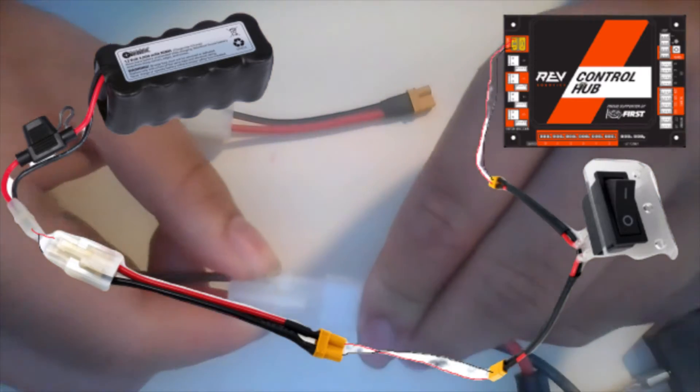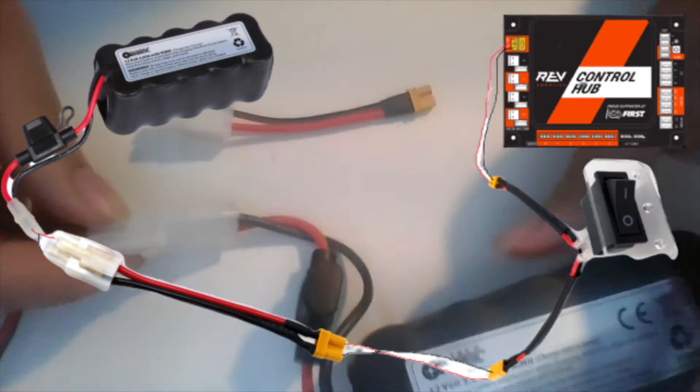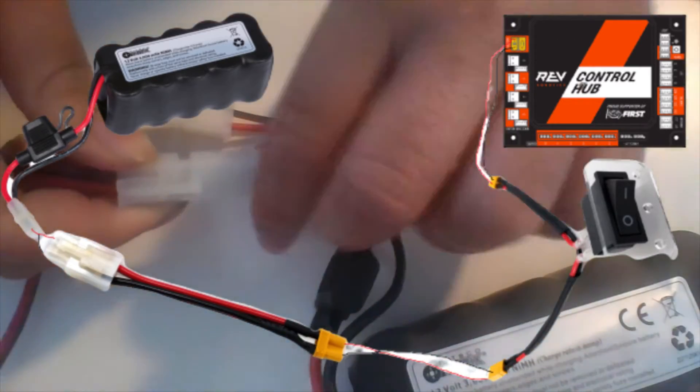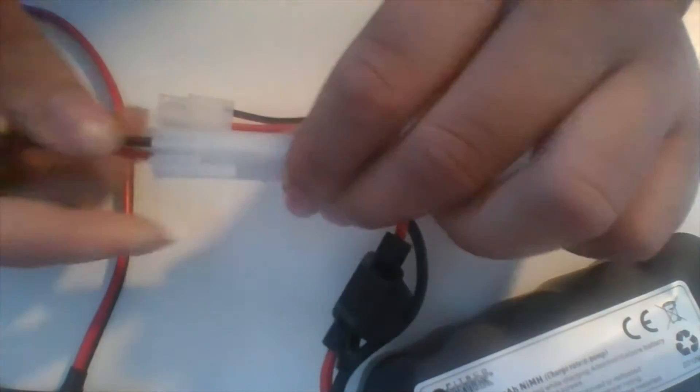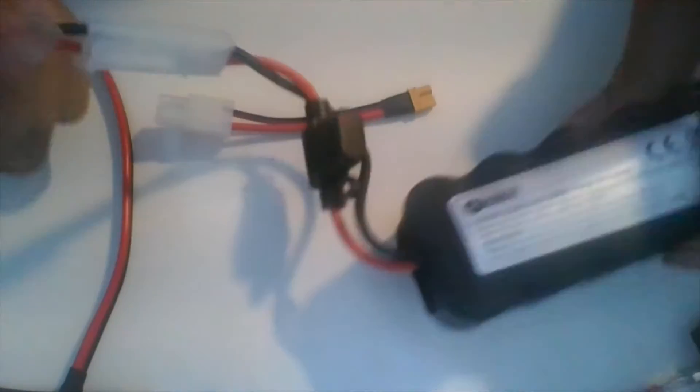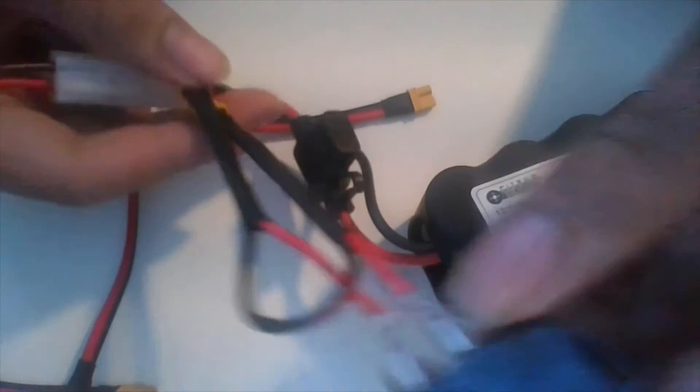The wiring diagram looks like this. Begin by taking out the Tamiya to XT30 adapter. Connect the Tamiya end to the battery. Connect the XT30 side to the female end of the switch.